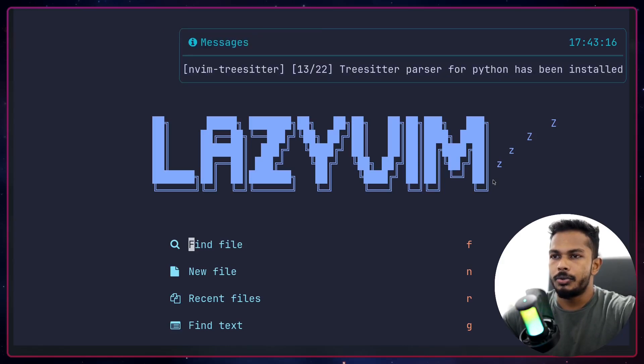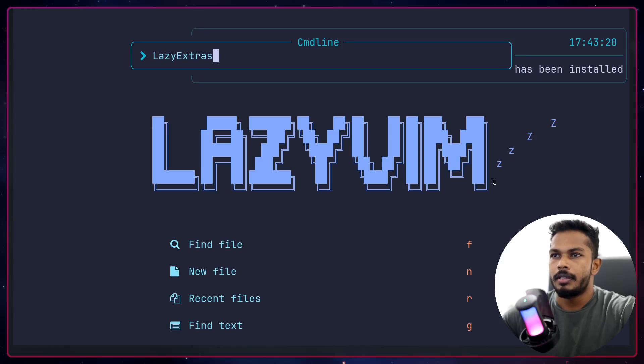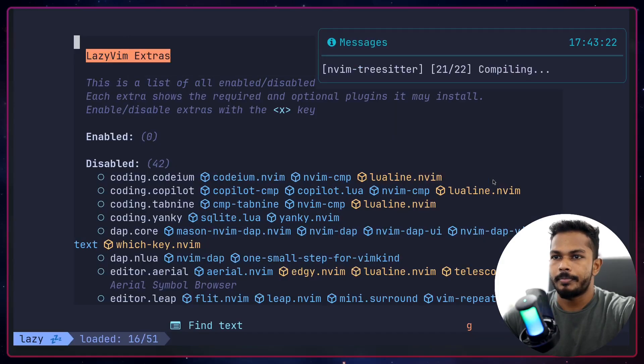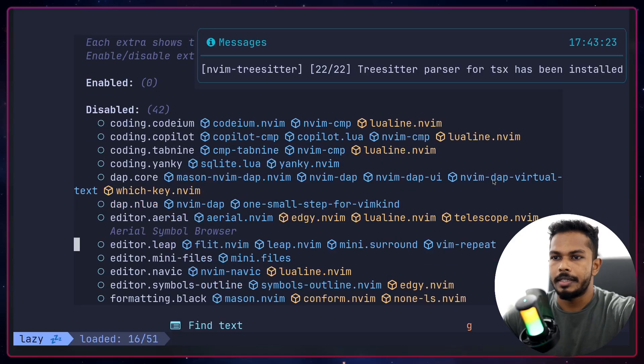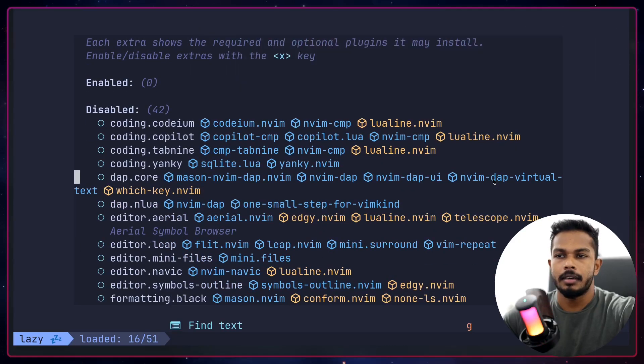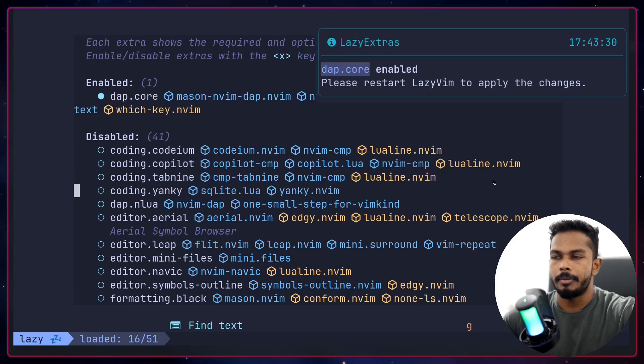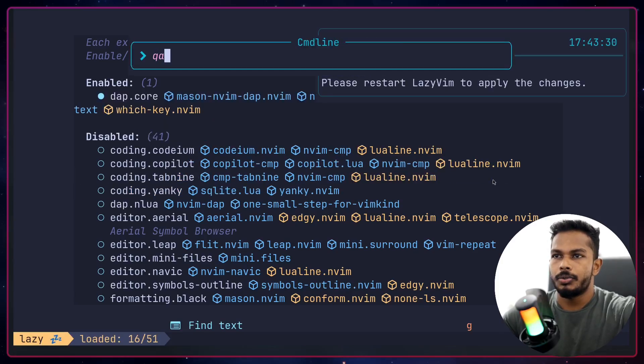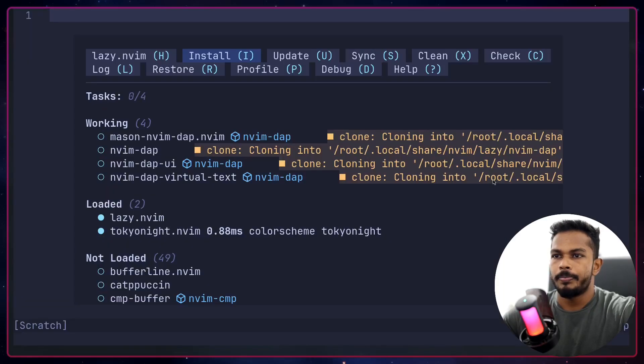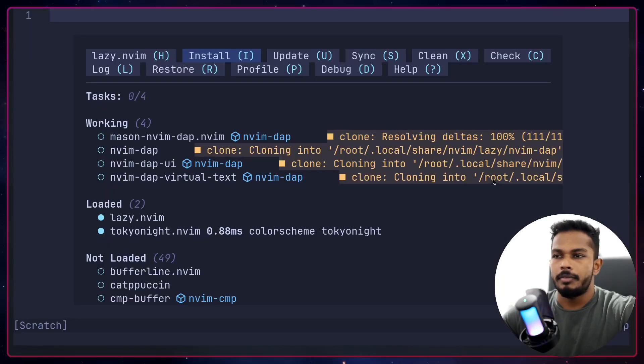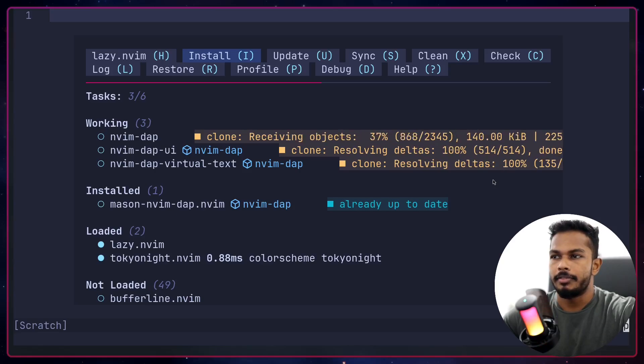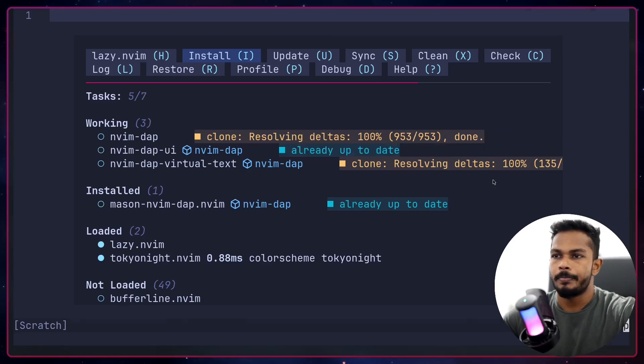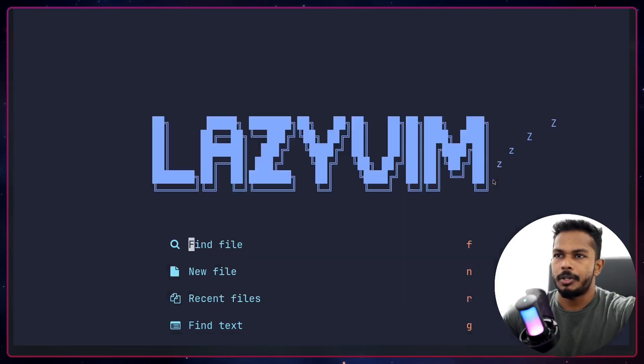I can do lazy extra. I run this command lazy extras. Here I'm going to pick DAP core, that's the debugger client. So I can hit X to enable that. I can close everything and relaunch and lazy.nvim will automatically install all the plugins required for that particular feature we just enabled.